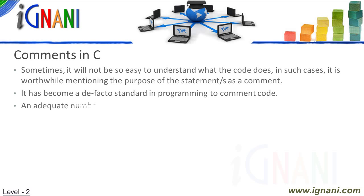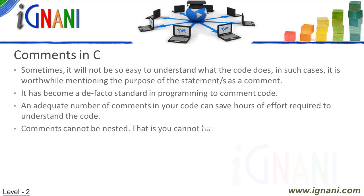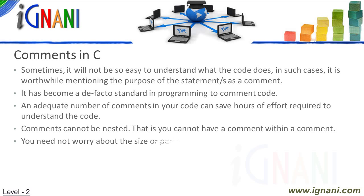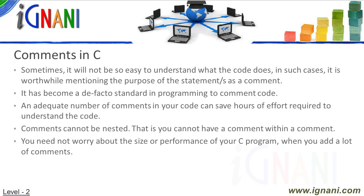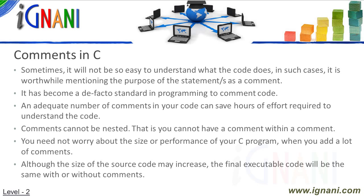An adequate number of comments in your code can save hours of effort required to understand the code, when you or someone would want to understand what it does after a period of time. Comments cannot be nested. That is you cannot have a comment within a comment. You need not worry about the size or performance of your C program when you add a lot of comments. Although the size of the source code may increase, the final executable code will be the same with or without comments.